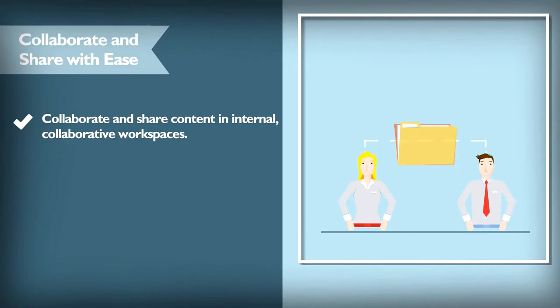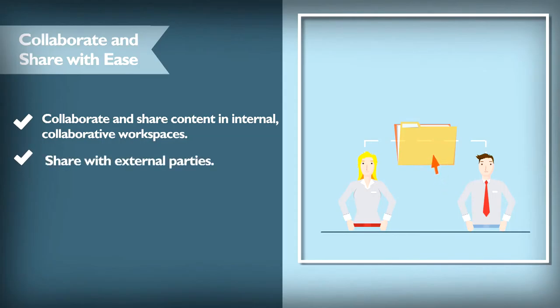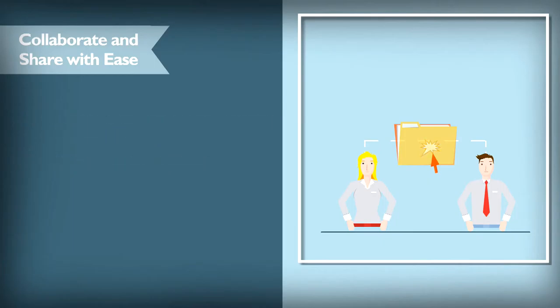You can also use secure external collaboration features. With the click of the mouse, you can send large files and folders using the intelligent Outlook add-in, or through URL links.